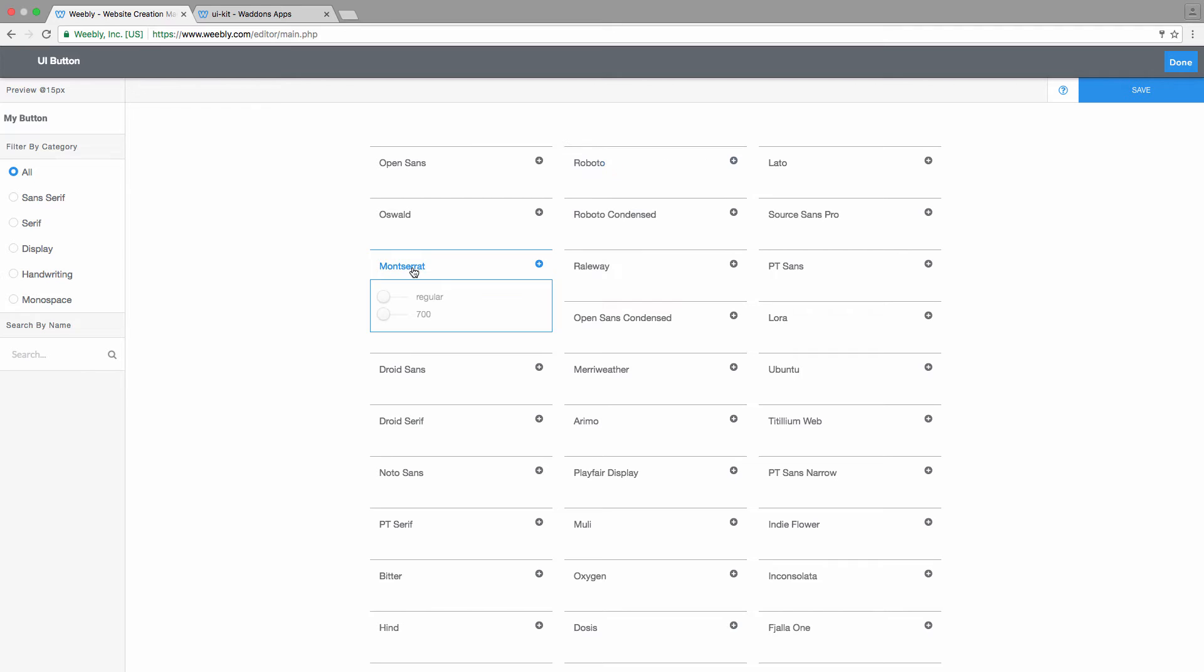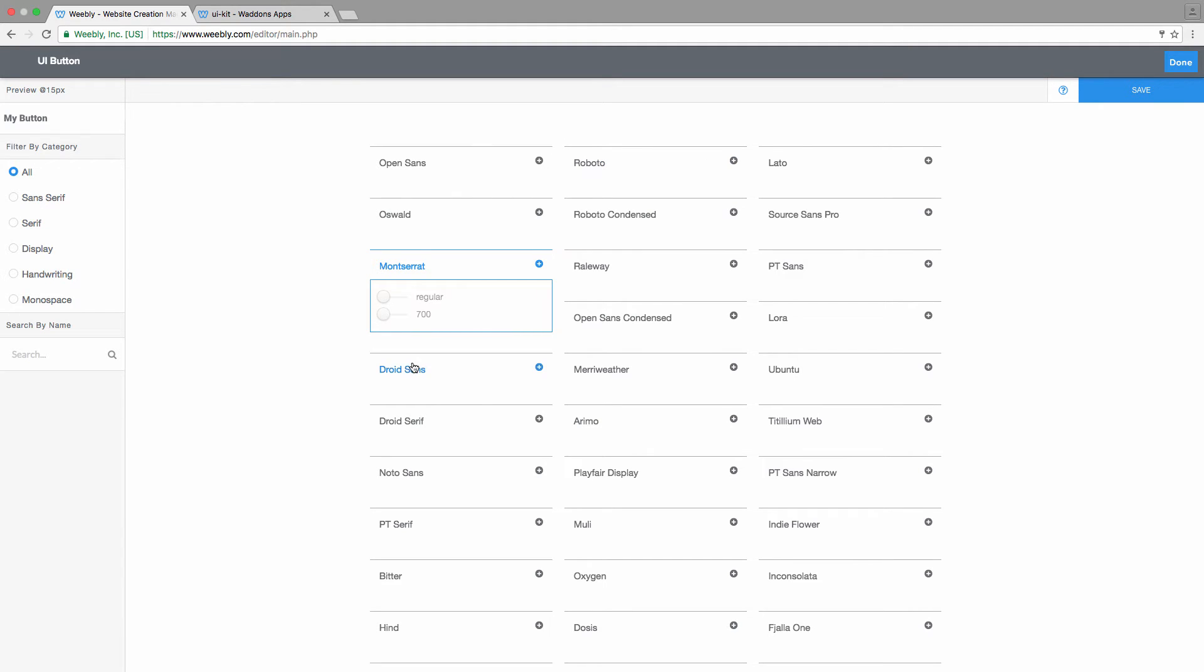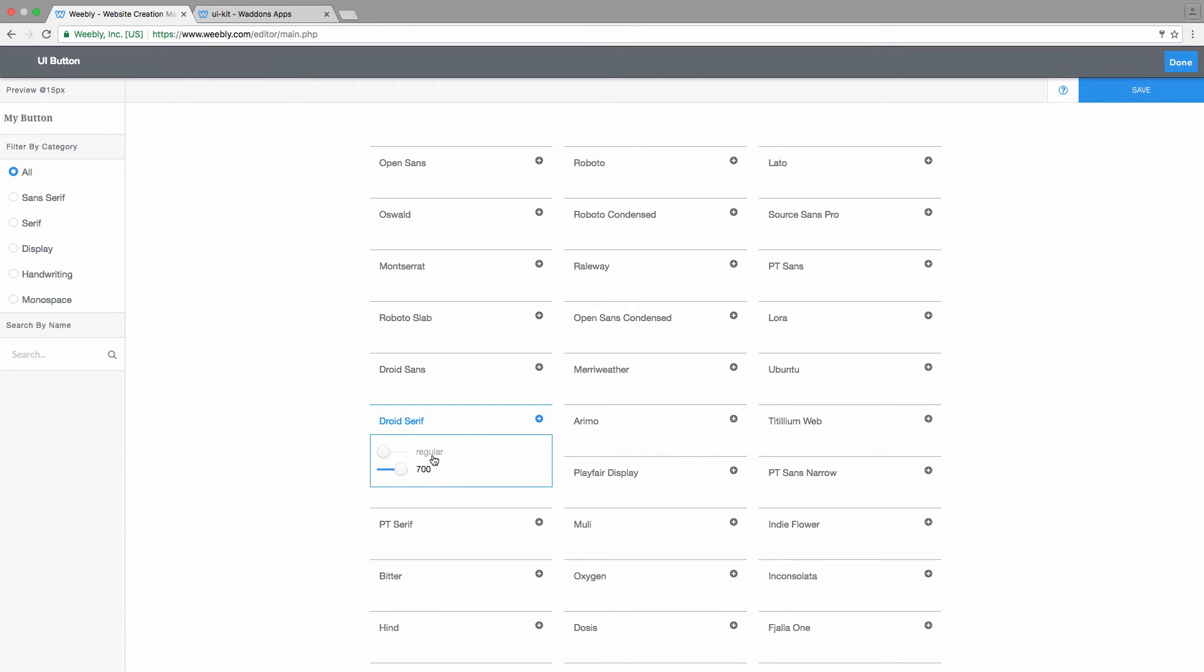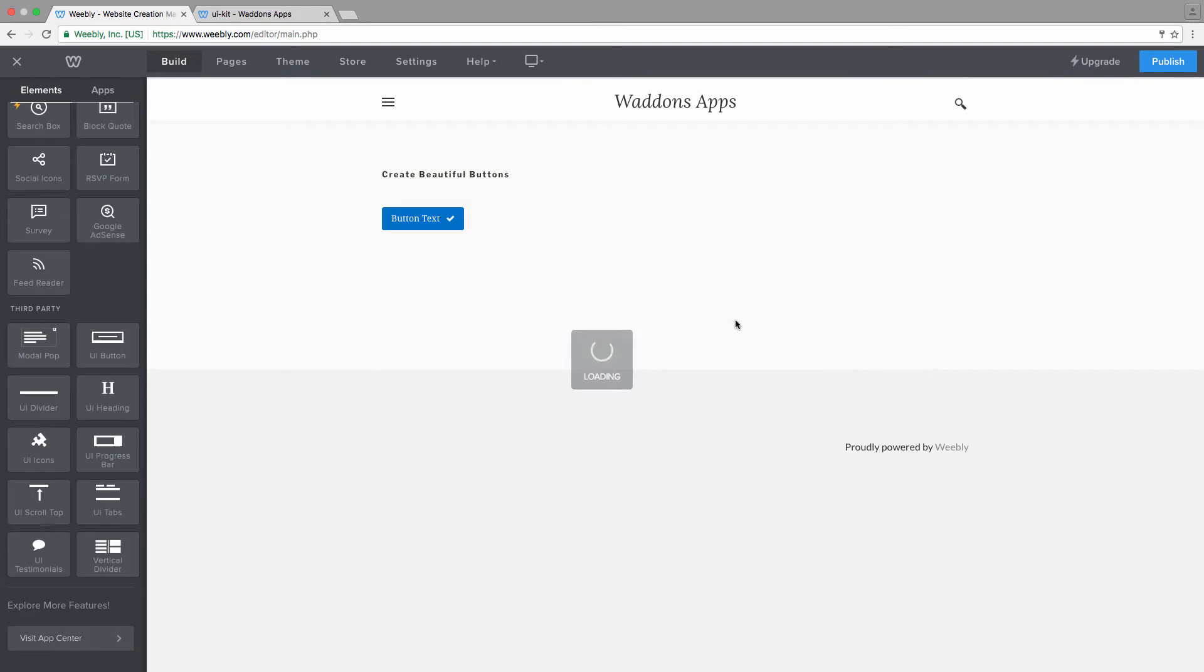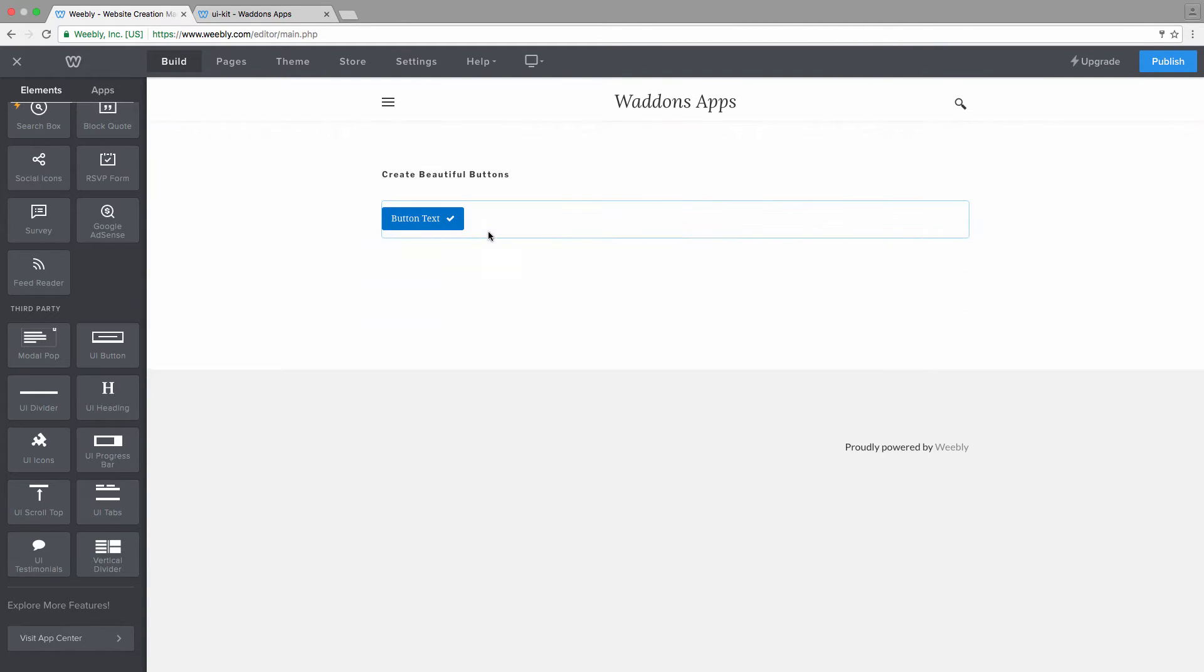So let's go for example with Montserrat, or let's go with a serif font so it's more clear that we changed our font. Once you're happy with the chosen weight and font family, you can click on save and on done, and then you can see that the font family and the weight has been applied to your button.